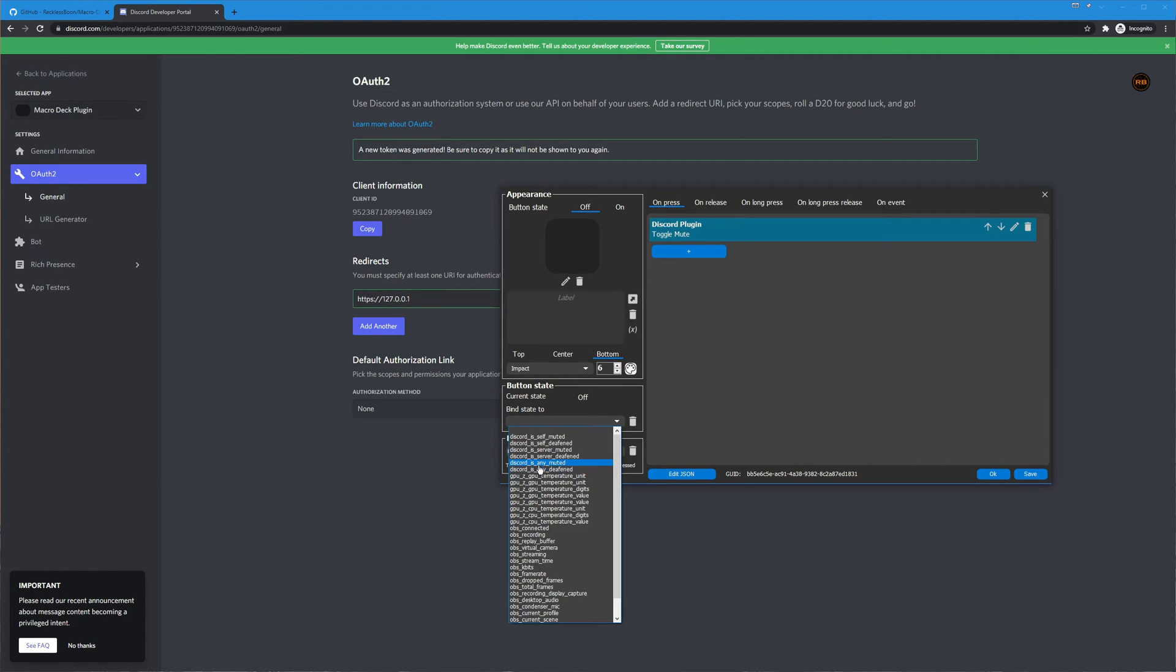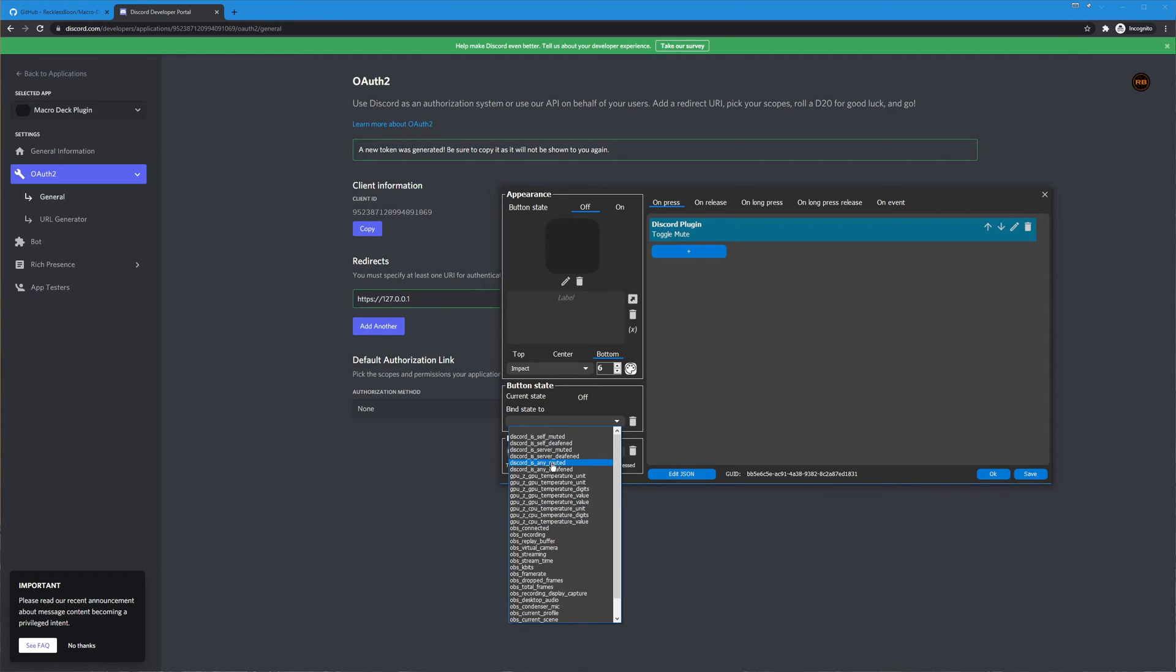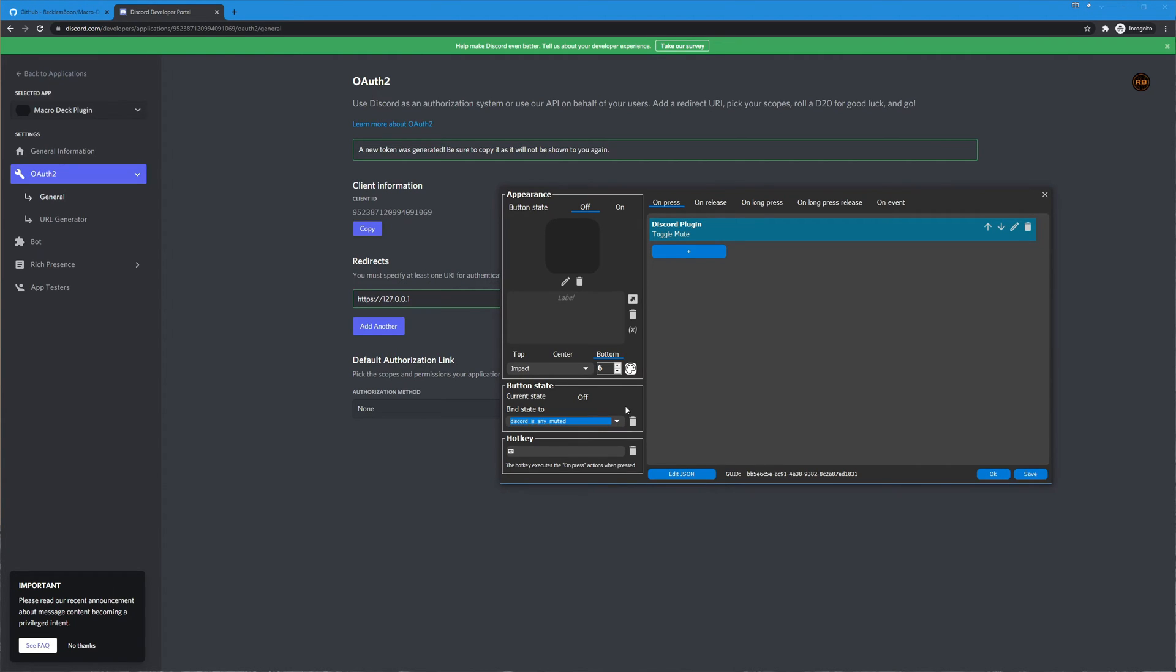Anything that starts with discord on it I believe they're all the top here and there are a few different there is self muted, server muted and any muted. Self mute is when you mute yourself, server mute is if a server admin has muted you and so what we want to bind to I suggest is the any muted so then if you are muted by yourself or somebody who's muted you this will show properly on your macro deck.